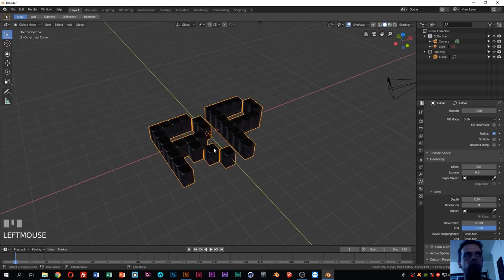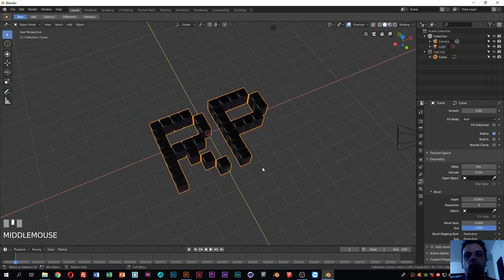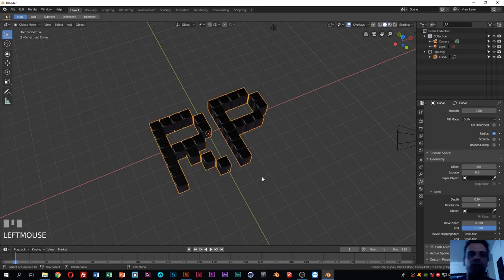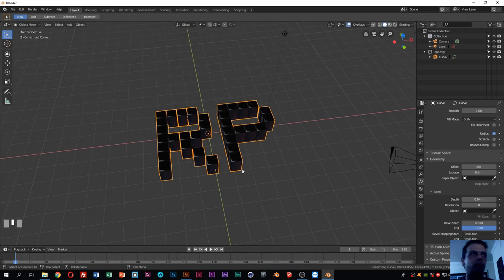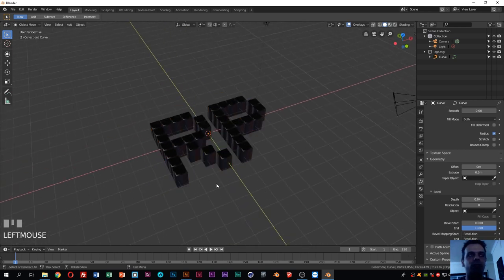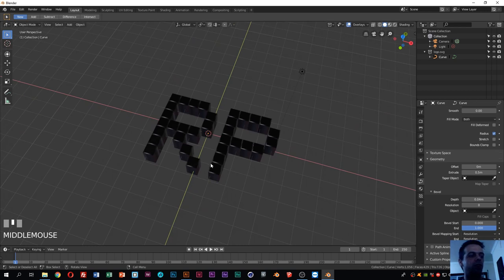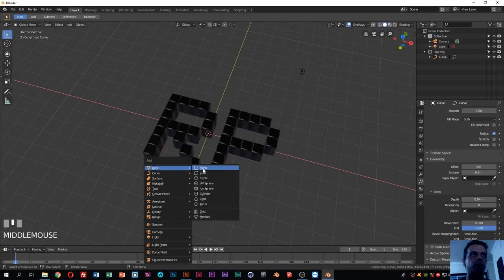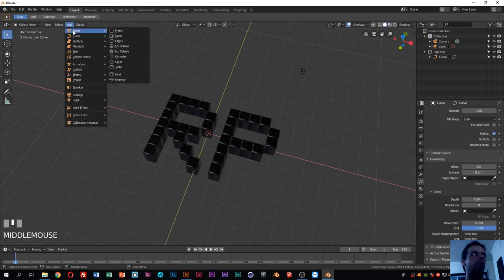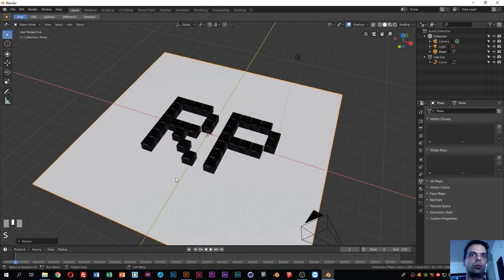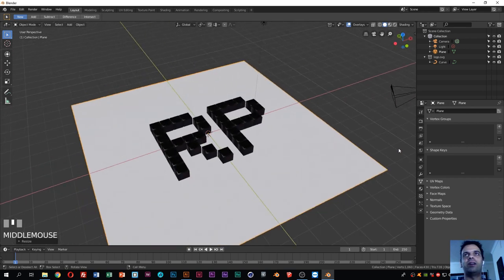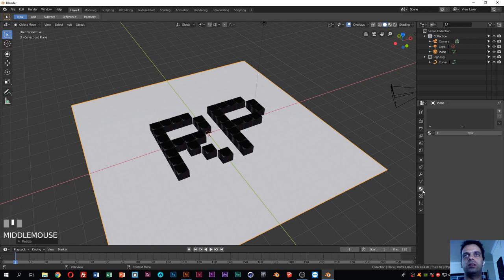Basically, we have already imported a logo and given it a 3D shape. That's how we can work with SVG in Blender. Now let's add some materials to improve the look of the scene. First thing we need to do is create a background plane. Press Shift+A, select Mesh, and add a Plane — or you can go to the Add menu. Press S to scale it to a nice size.